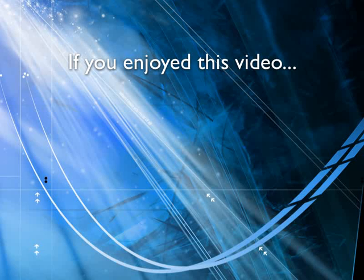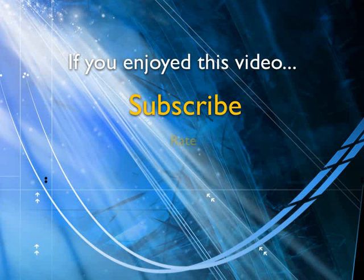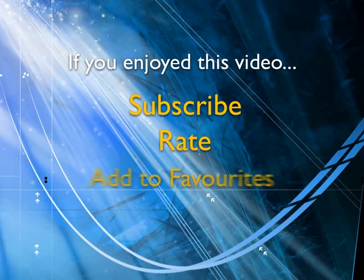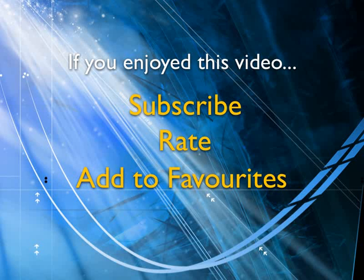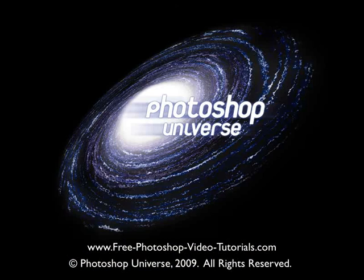If you enjoyed this video, show your support by subscribing, rating, and adding it to favorites. Leave comments on our website and we'll create even more videos that interest you. There you are.